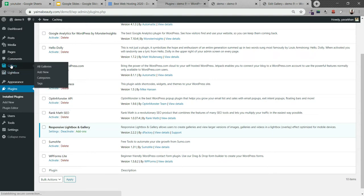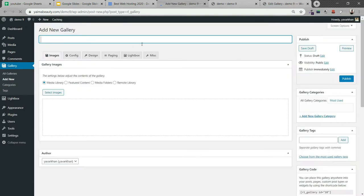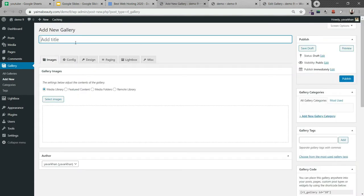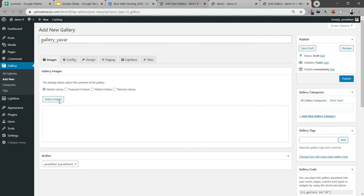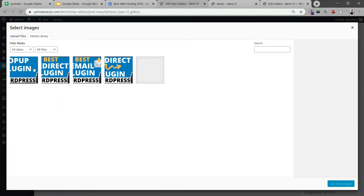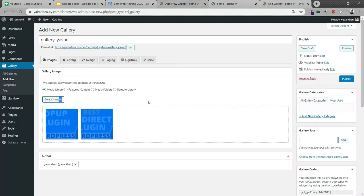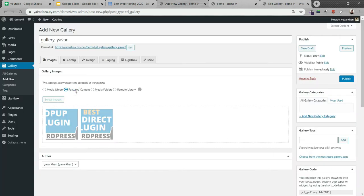All you have to do is click on Gallery, create your new gallery. You can add new gallery. I can give a gallery name, so let's say I can call it gallery_yavor. I can add my images, so I can just select and add my images.